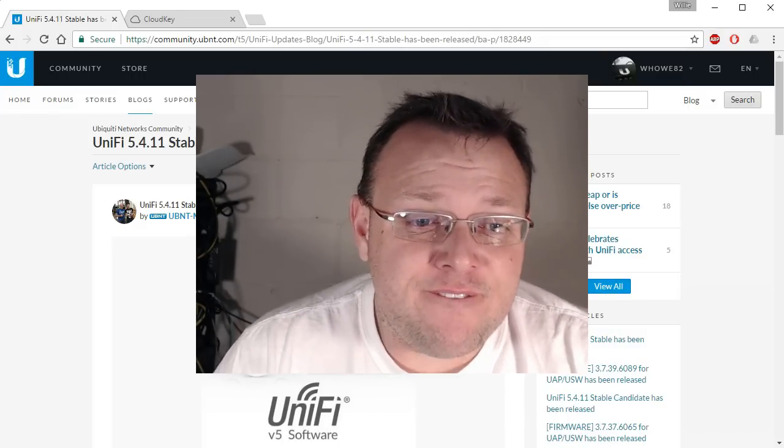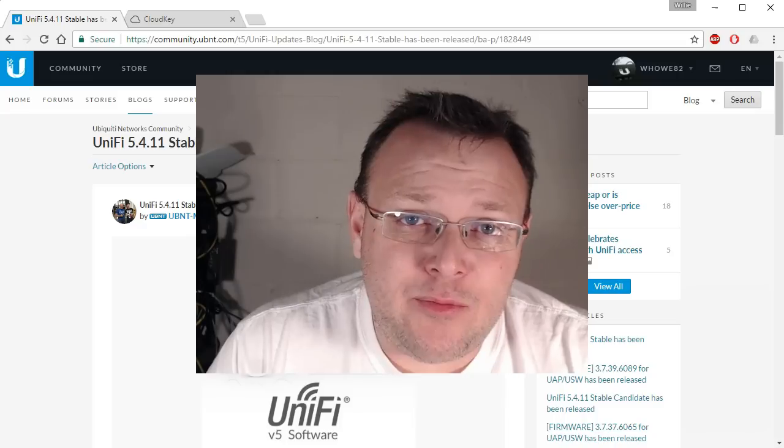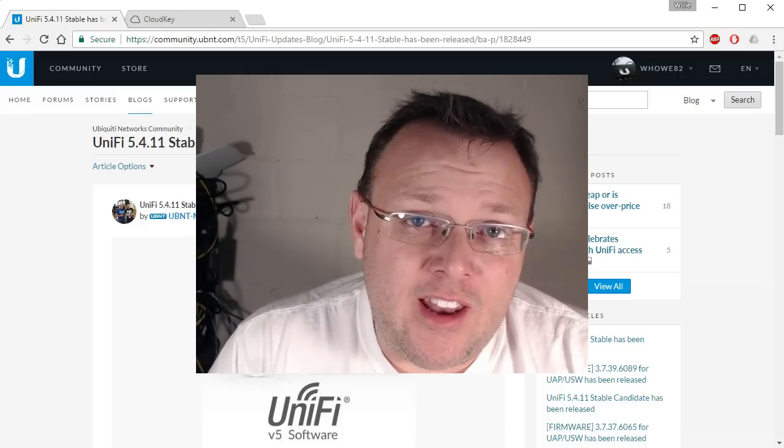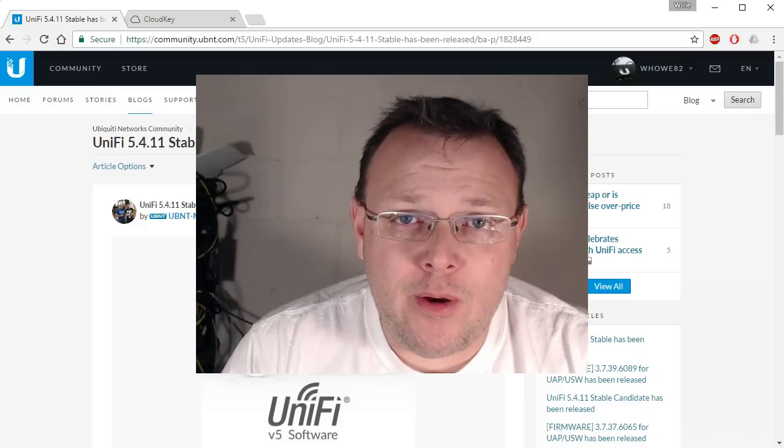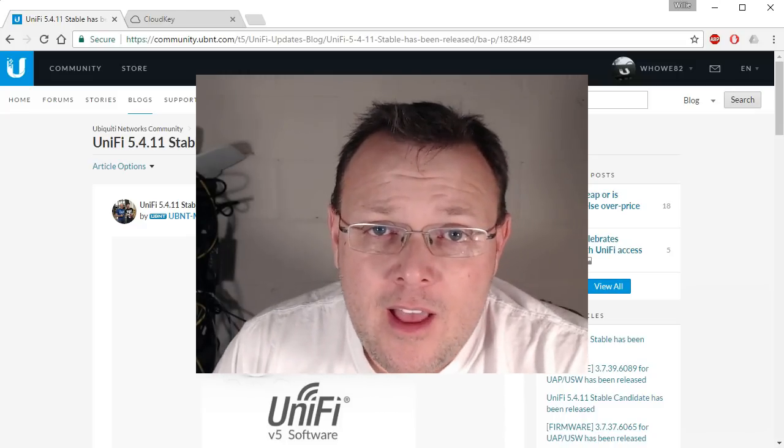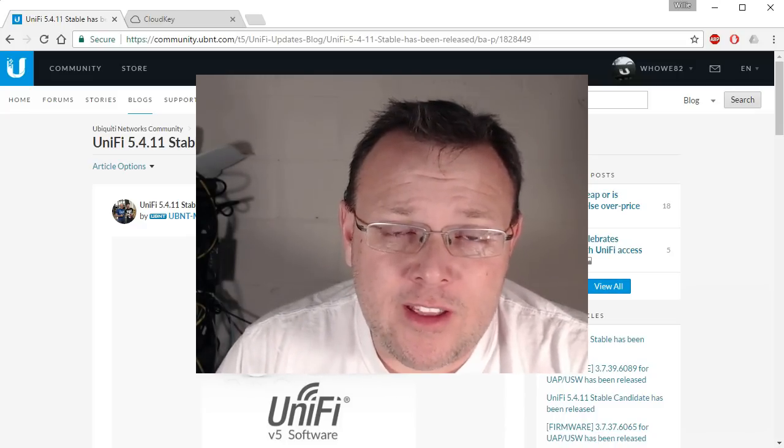UniFi 5.4.11 has been released and it looks like it may have been pushed to the repos a little quicker than what it usually is.